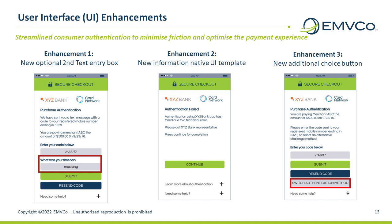EMVCo 3DS version 2.3 also introduces enhancements to the user interface to provide issuers with additional options for streamlining how information is presented and communicated to consumers, guiding them through the authentication process easily and efficiently. On screen, you can see some of these enhancements, including: the option for two information entry boxes on the same page, a clear information template, and an additional button to provide an alternative choice for authentication methods.